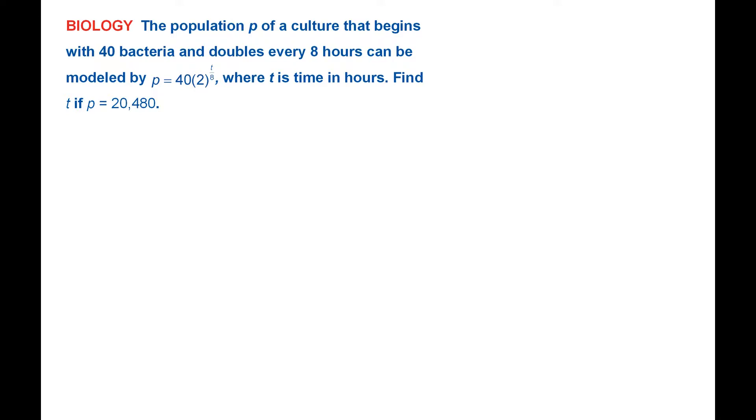Find T if P equals 20,480. So in other words, it's asking how long does it take for our bacteria to get to having 20,480 bacteria? How long does that take?